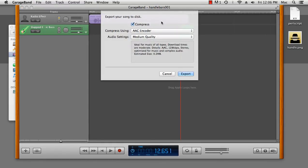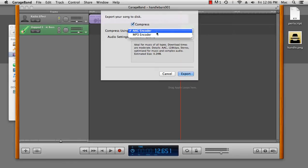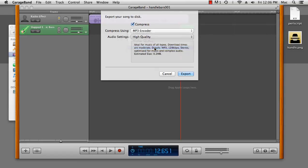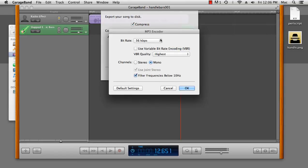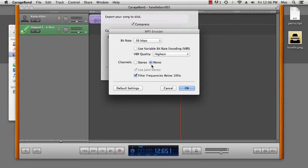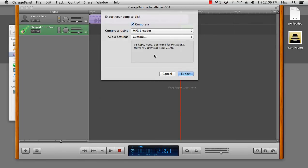Now, by default, GarageBand exports as an AAC file, but not everyone can use those, so I prefer to export mine as an MP3. Now, because it's a podcast, I don't really need particularly high quality. In fact, I can drop it all the way down to 56 kilobytes per second, and switch it to mono. That leaves a very tiny file indeed.